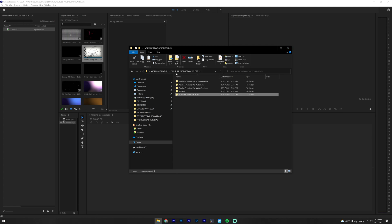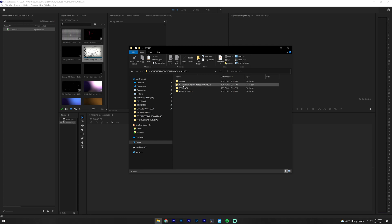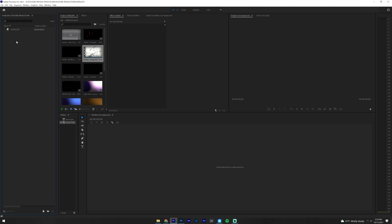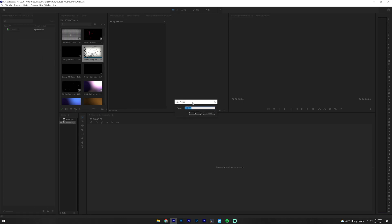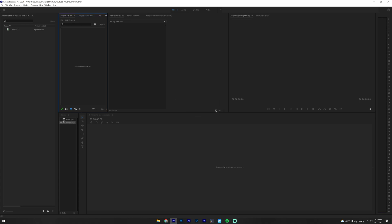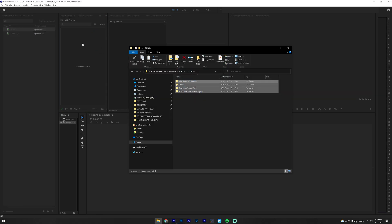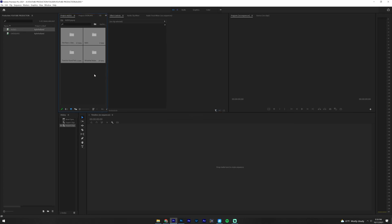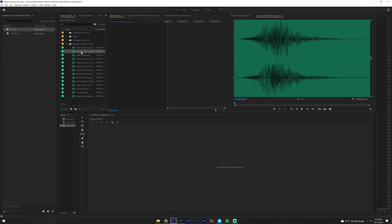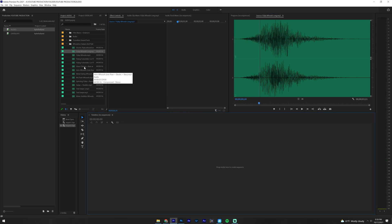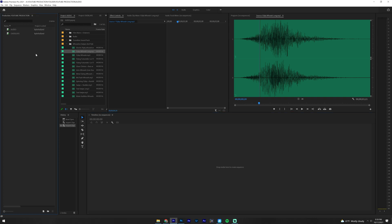Now that we have the overlays, let's go back to our assets folder and make an audio project. Right click, select New Project, and name this one Audio. If you double click on Audio it'll open up the audio project. Drag in all of your audio effects — you can organize these however you want. Click Control S and that will save that.